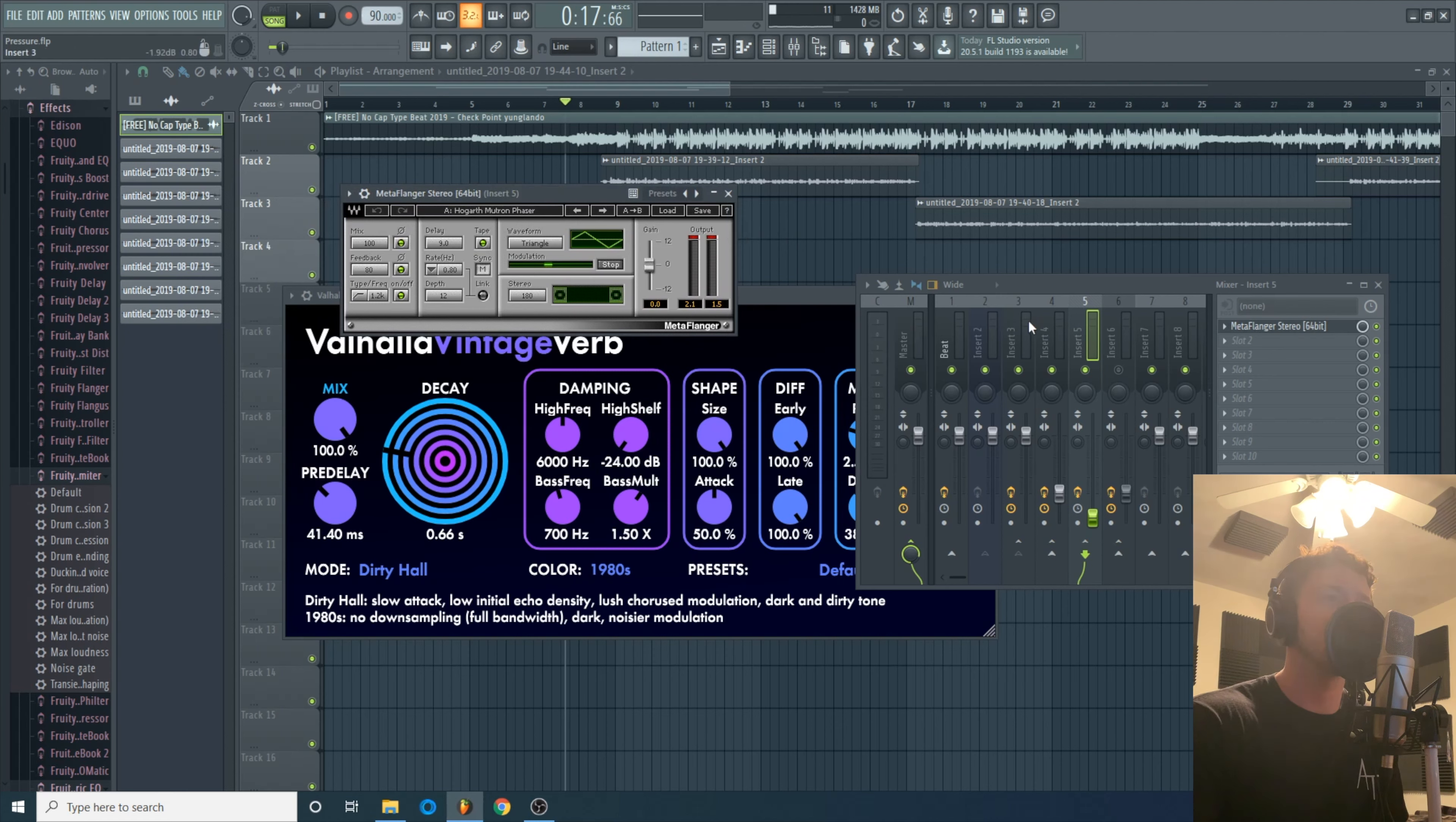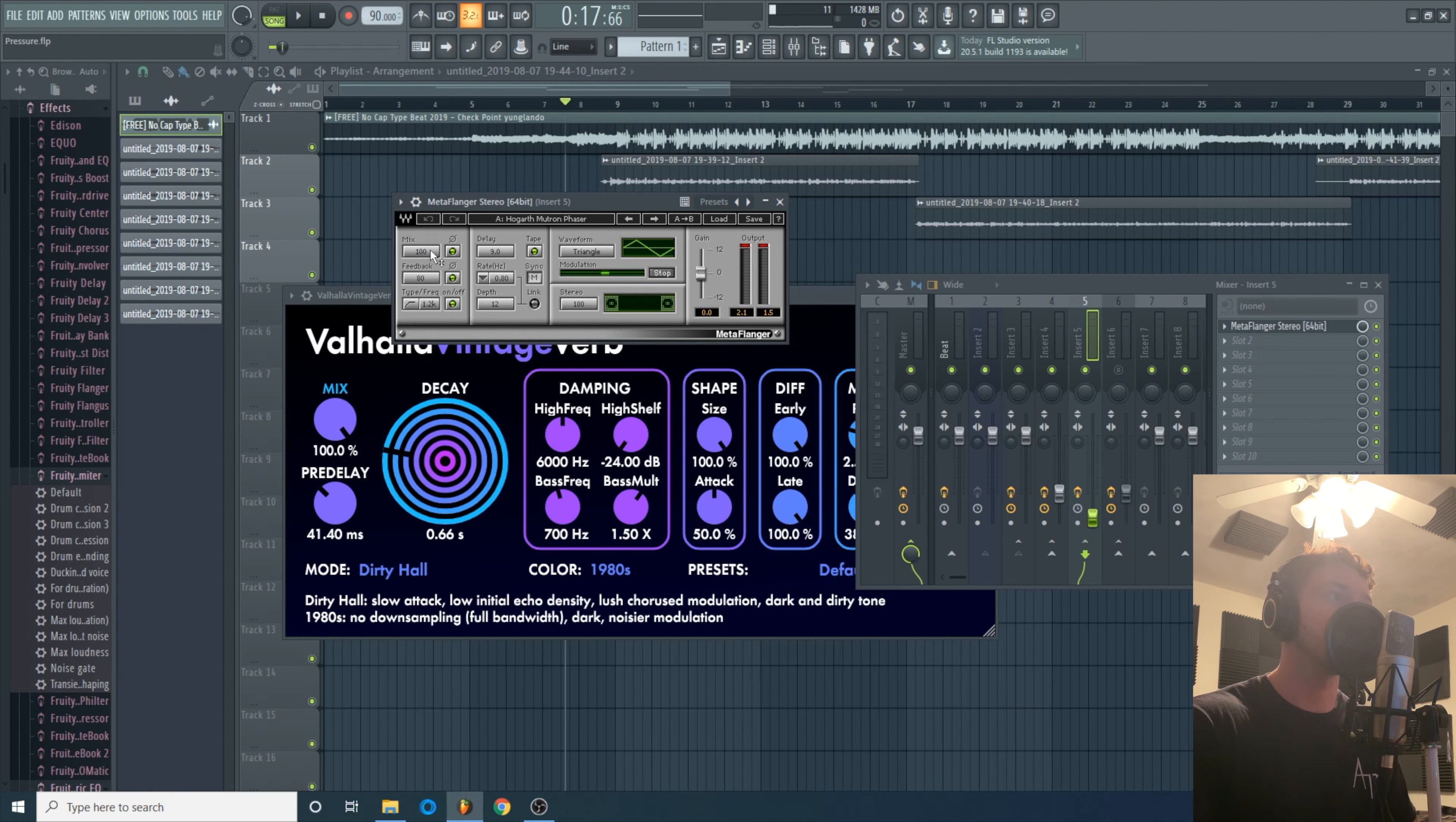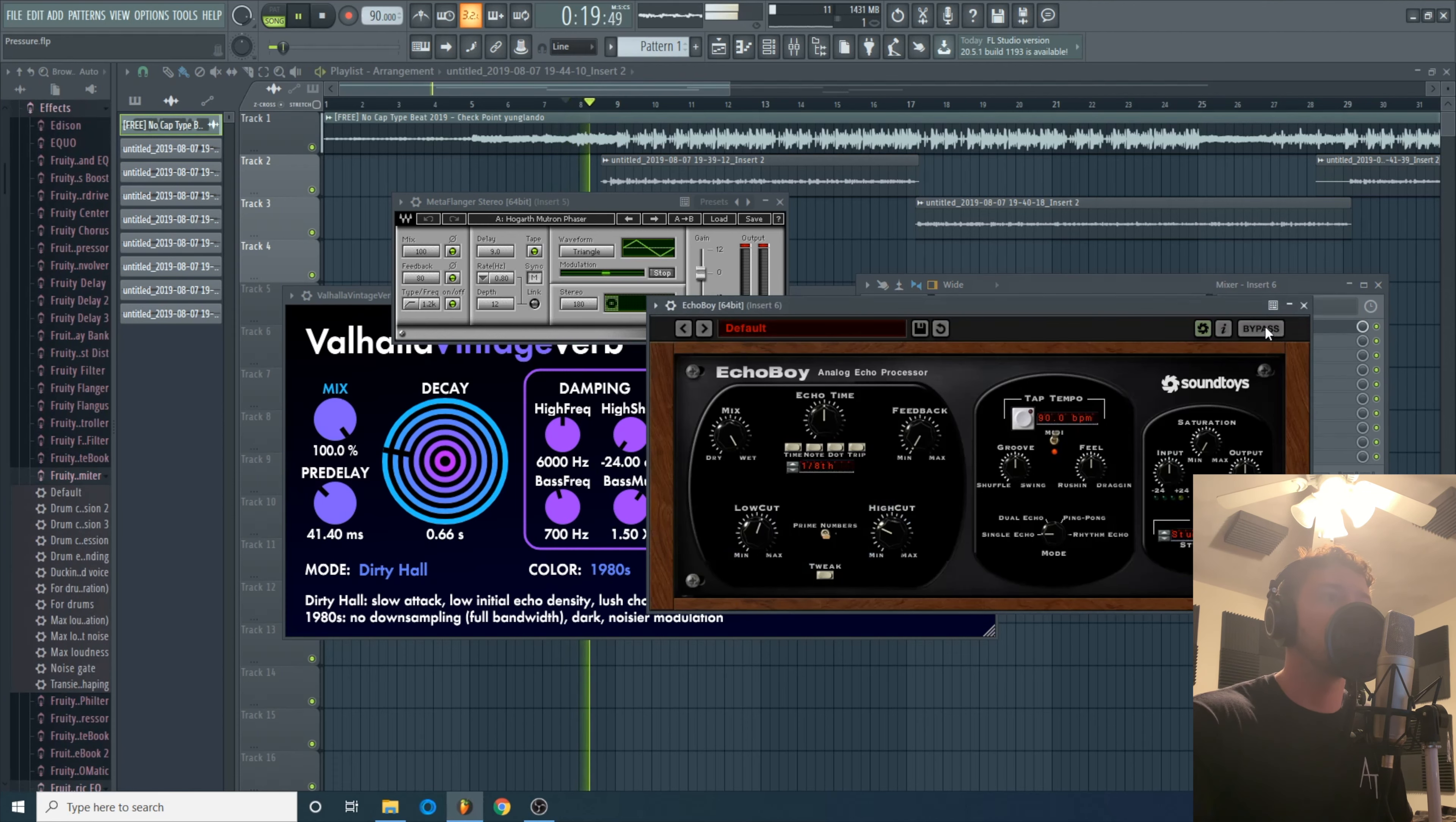Alright next one I had a little flanger. What I always do with this, keep in mind I'm using these as auxes. I'm not putting these stereo separator plugins directly on the vocal because I think it muds things out. What I always do with this one is, I use this Ross Hogarth Phaser and the only thing I changed is I put the mix all the way up to 100.